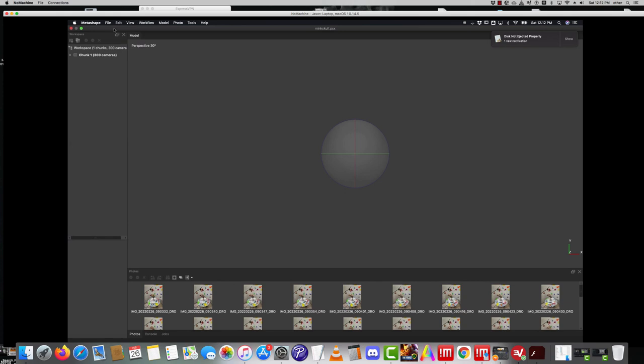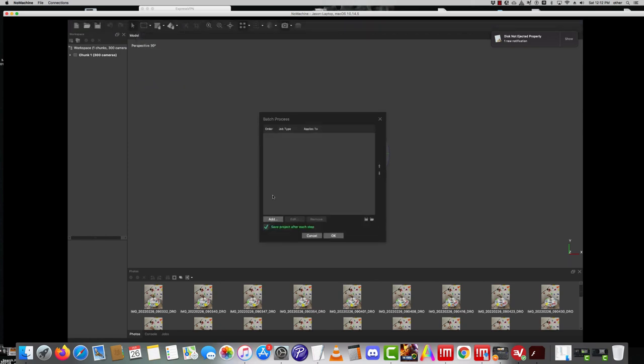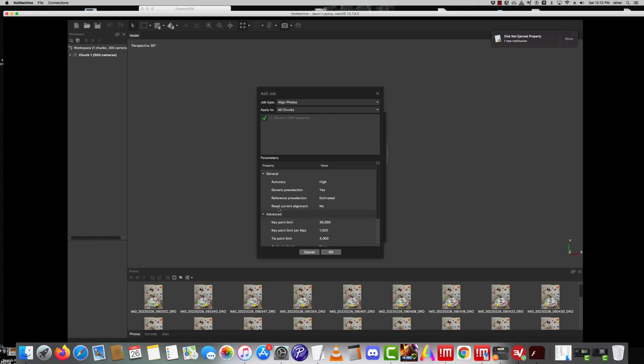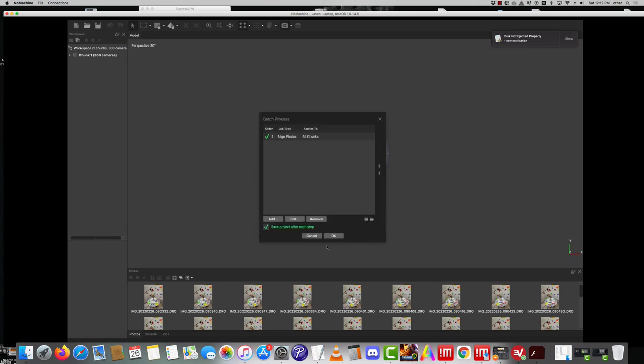We don't want to do the workflow part - these align folders, blah blah blah. We want to do it as a batch process so we go Batch Process and we go Add. The first one is Align Photos and you want the accuracy to be the highest. The rest of the stuff you leave alone. Then we add one and we add one called Build Mesh.